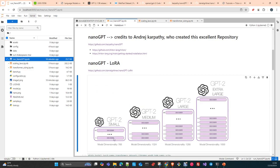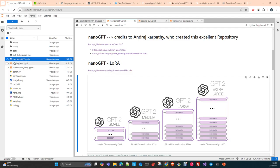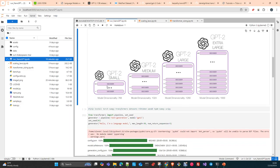We are going to use some of the scripts that Andrej Karpathy provides. He is a researcher from Stanford University. You can take a look at all the stuff he provides — it's really interesting. I will cover some of the scripts he uses and show you how to use them in case you haven't used them before.